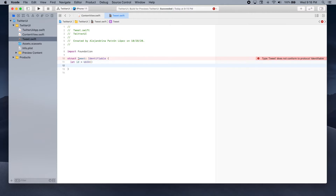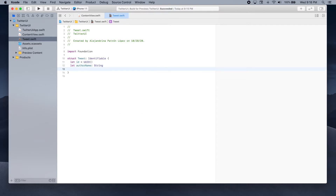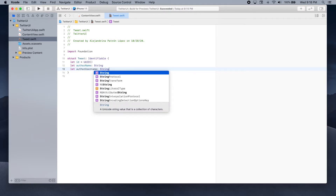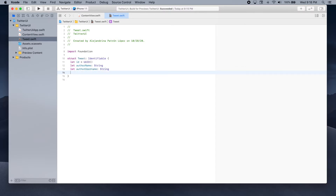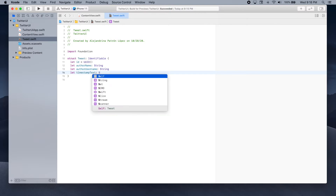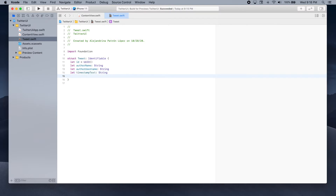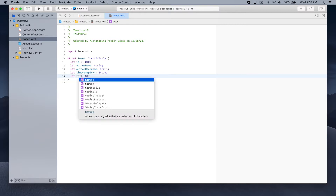Then we're going to have the author's name — let author name, which will be of type string. Then we'll add the username — let author username, which will also be a string. Then we're going to have a timestamp text — let timestamp text, which will represent when the tweet was posted. And let text — this will be the actual tweet, so it's also a string.